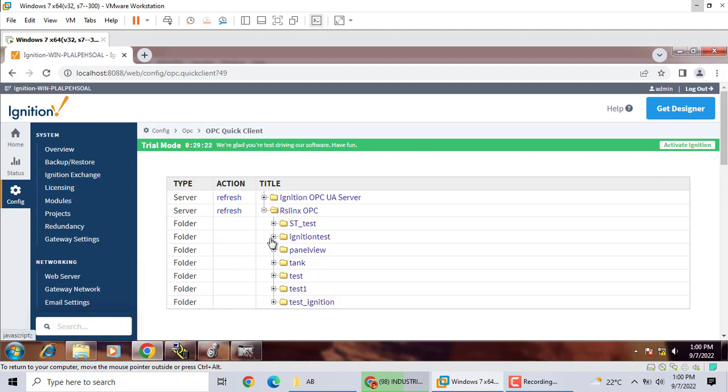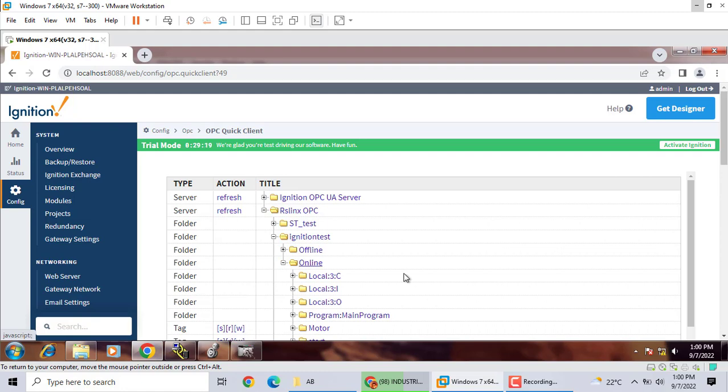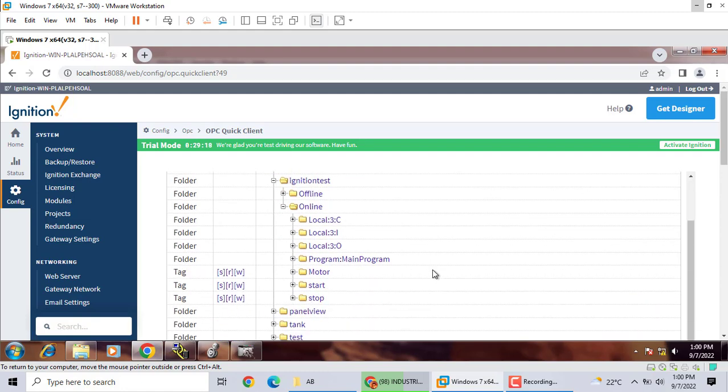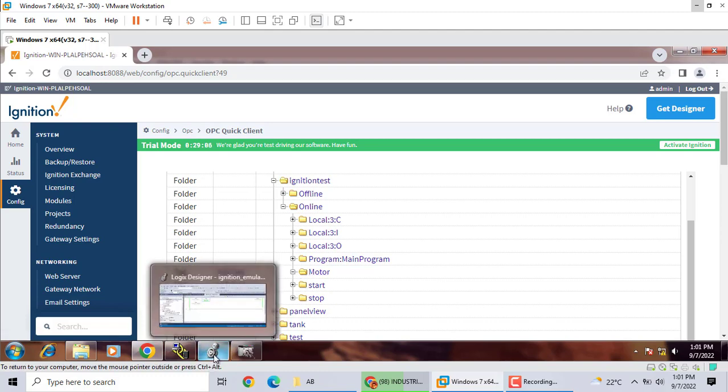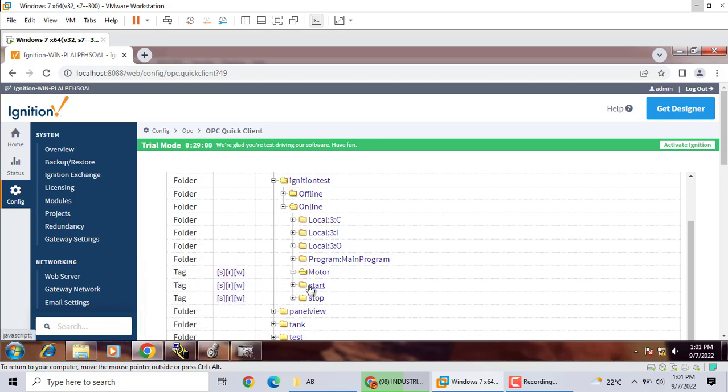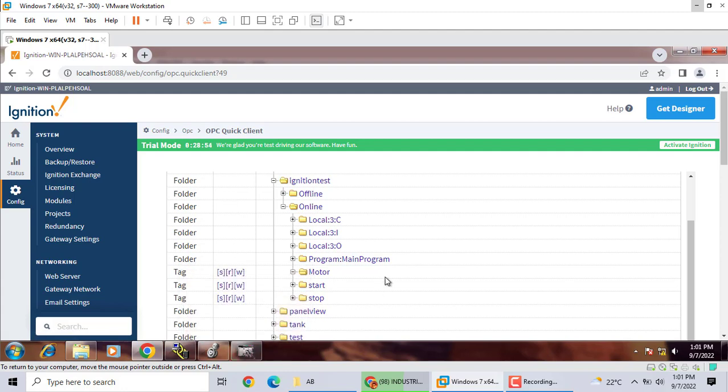And here, online, we can find all the parameter Tiger, start, stop, motor, in here. That's me. This communication is working. It's Allen Bradley Studio 5000 Emulator. Communication with Ignition Software is communication successful.